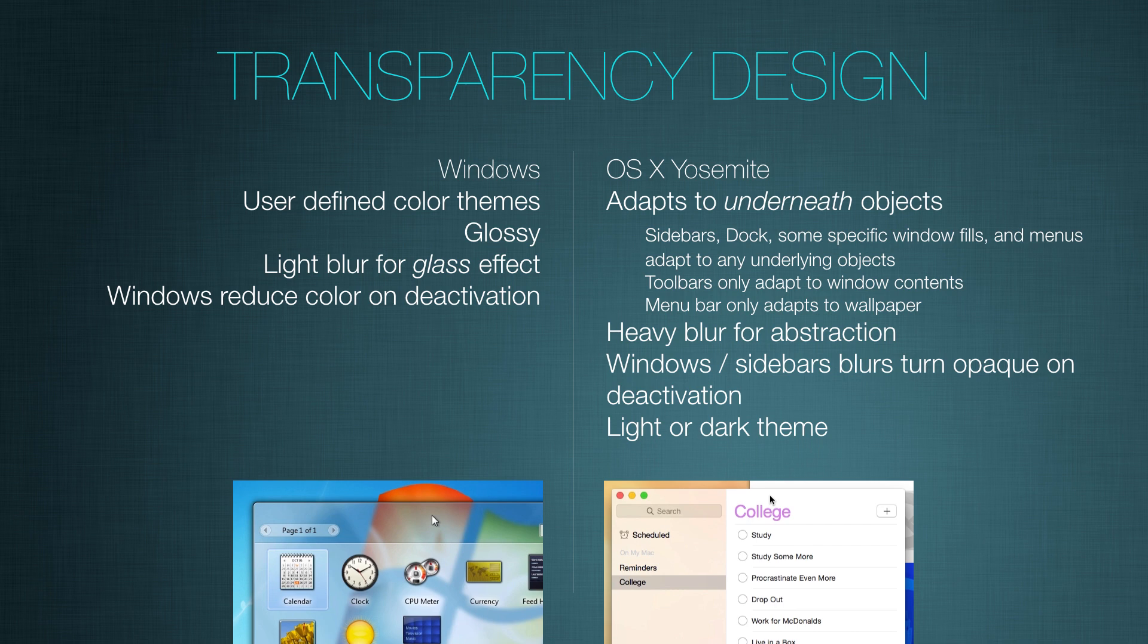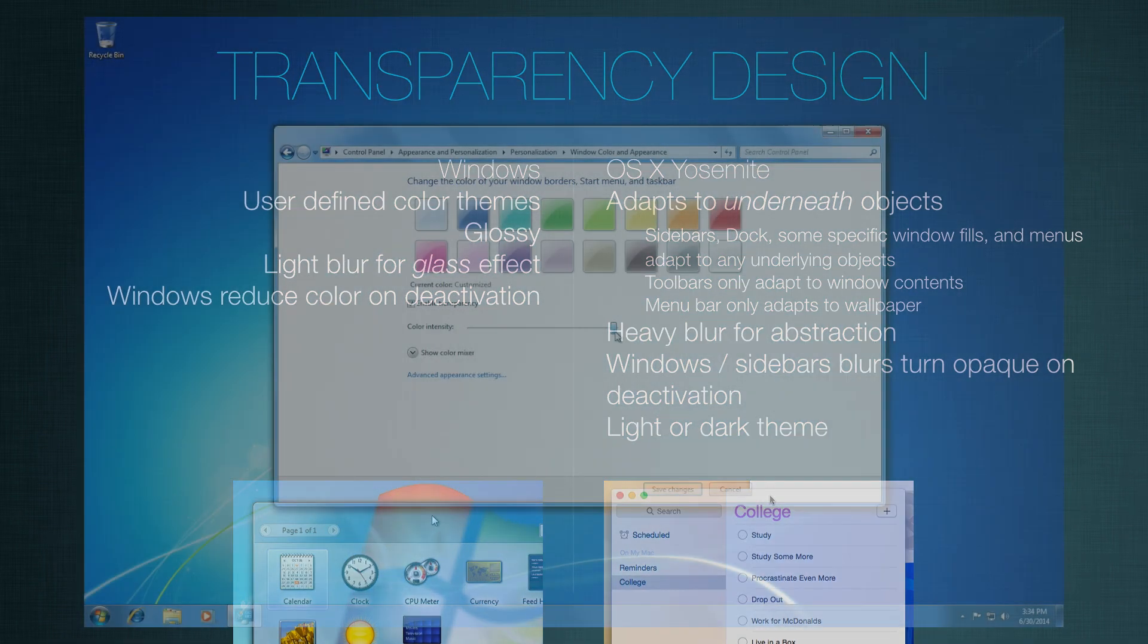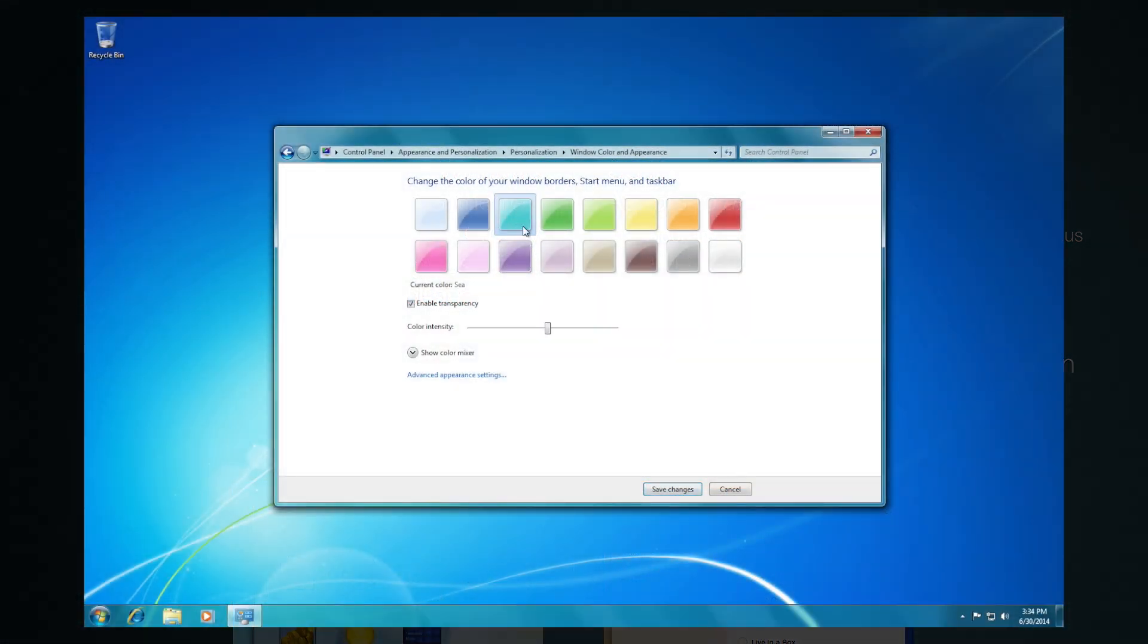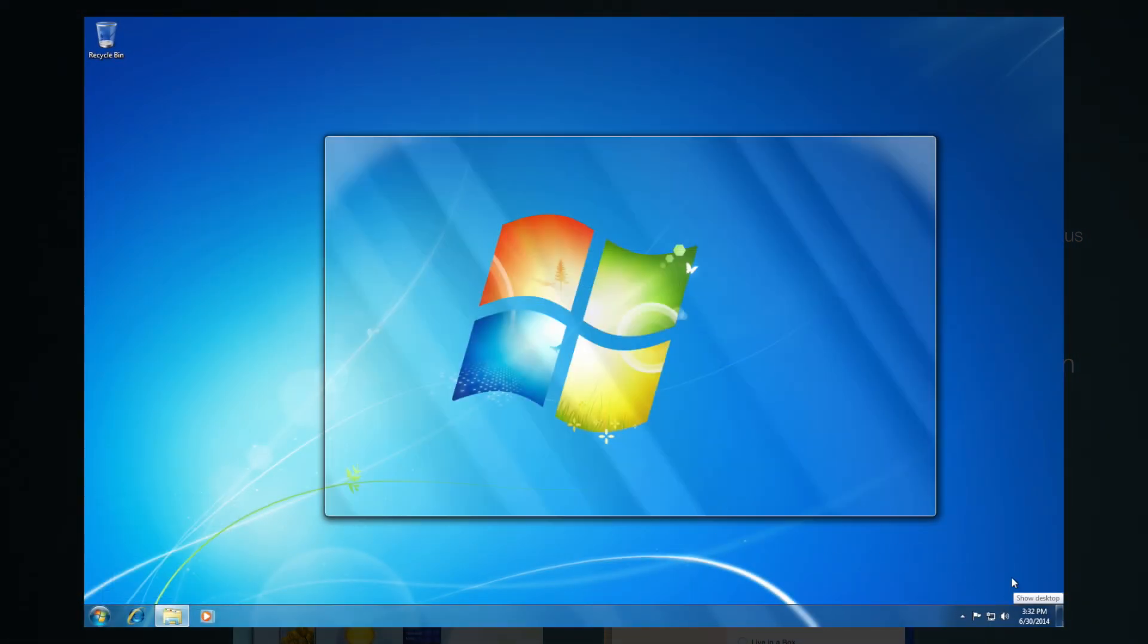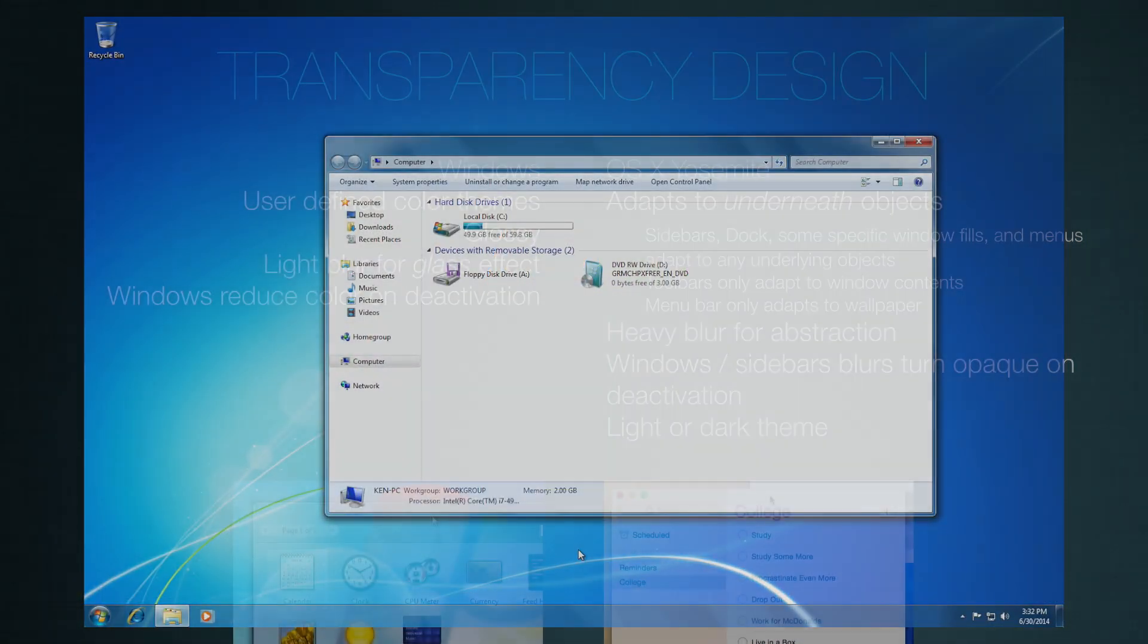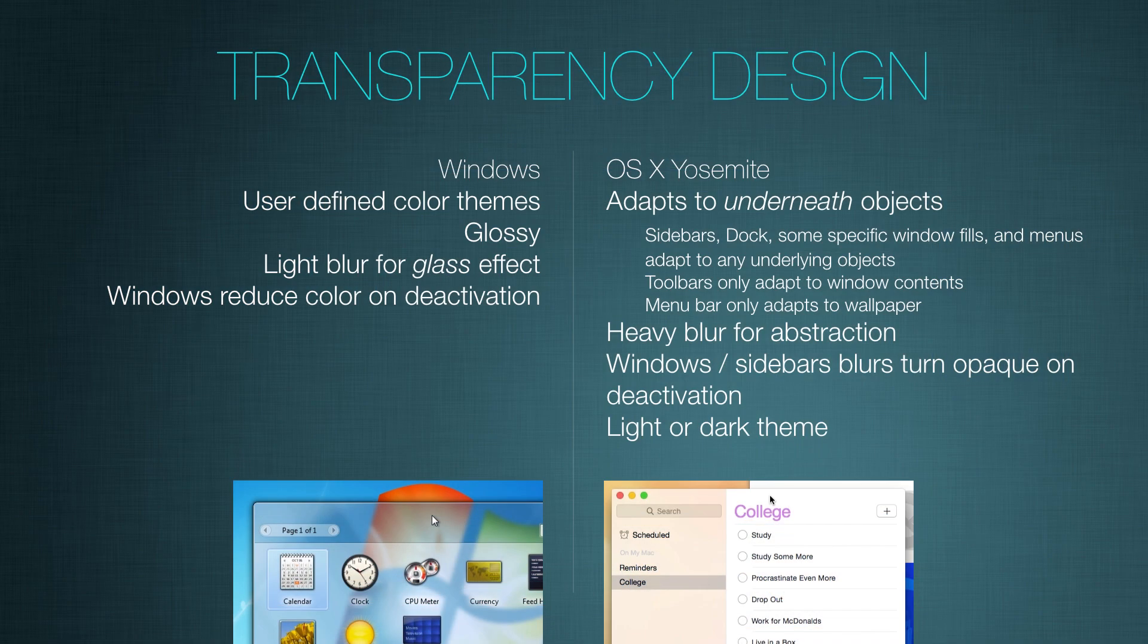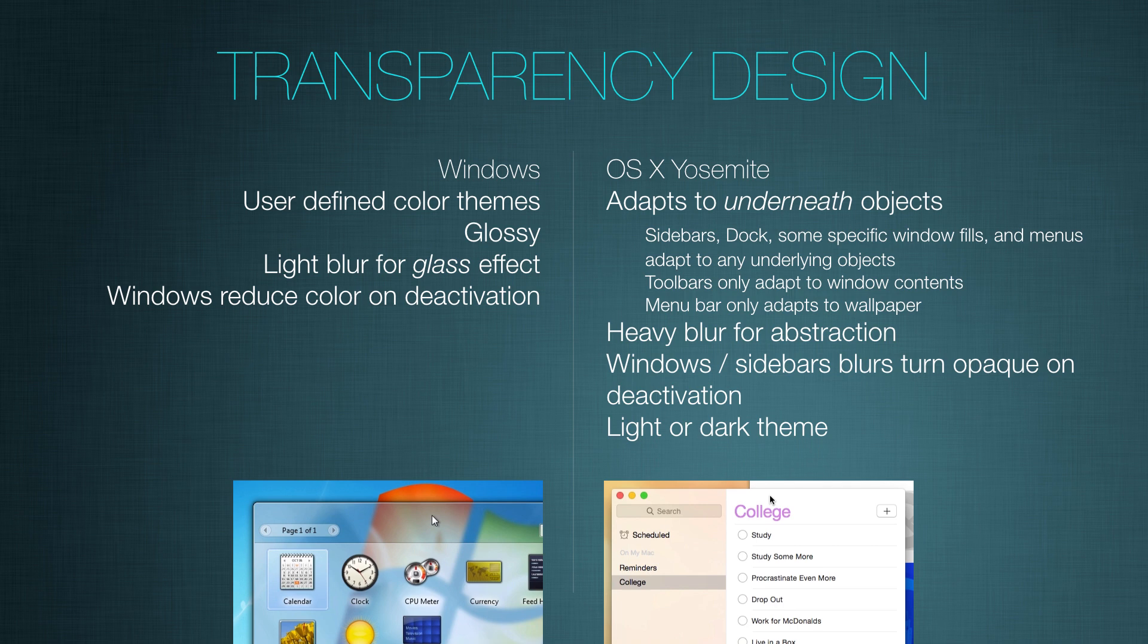In Windows, the Aero theme can have user defined colors. You can pick them right from the control panel. And the overall glass look is kind of glossy, and it has a light blur effect behind it for that glass effect. In addition, when a user clicks off of a window, the Aero glass is still present, but it loses the color. So it's still transparent, but there's no color in it.